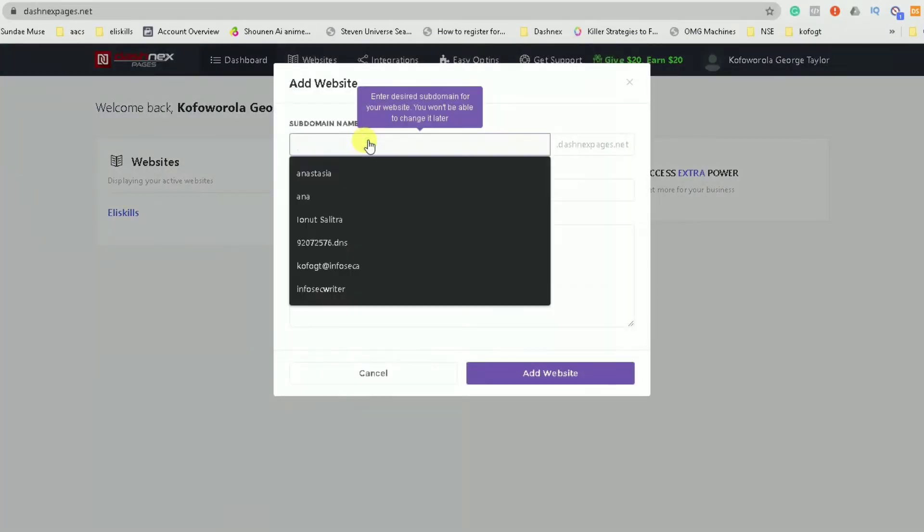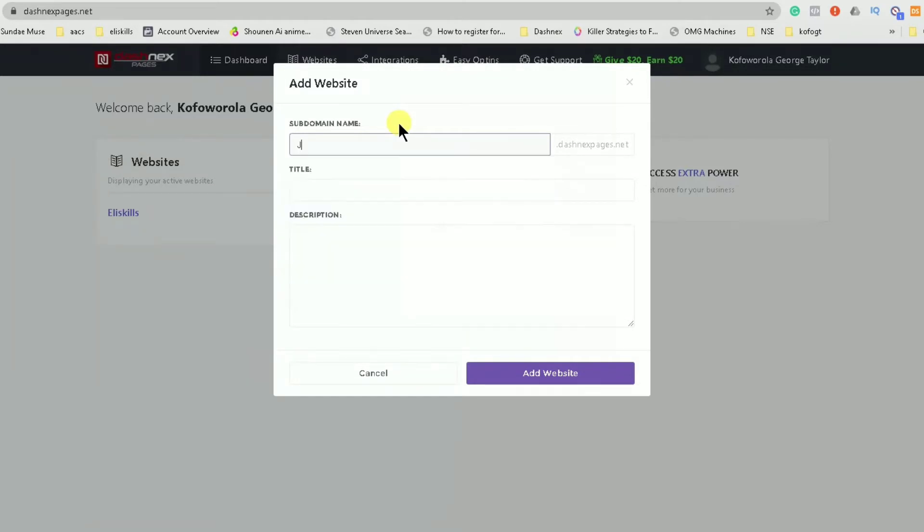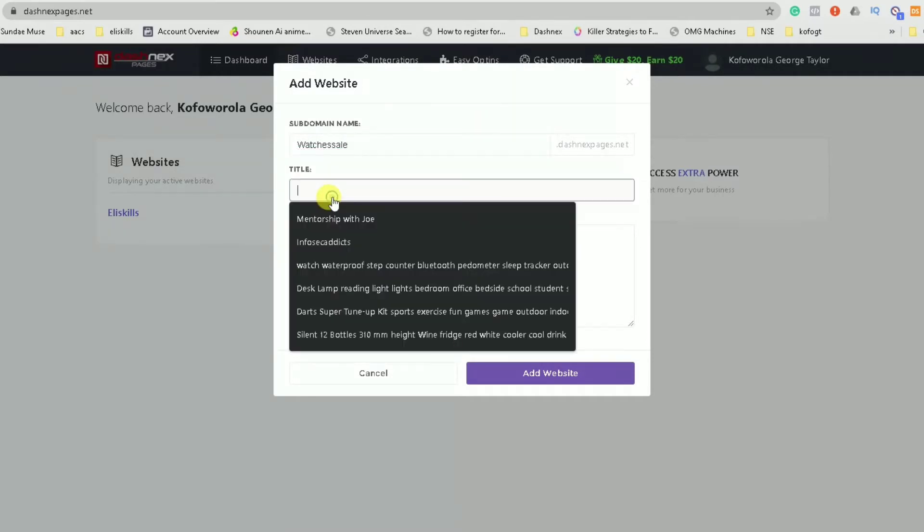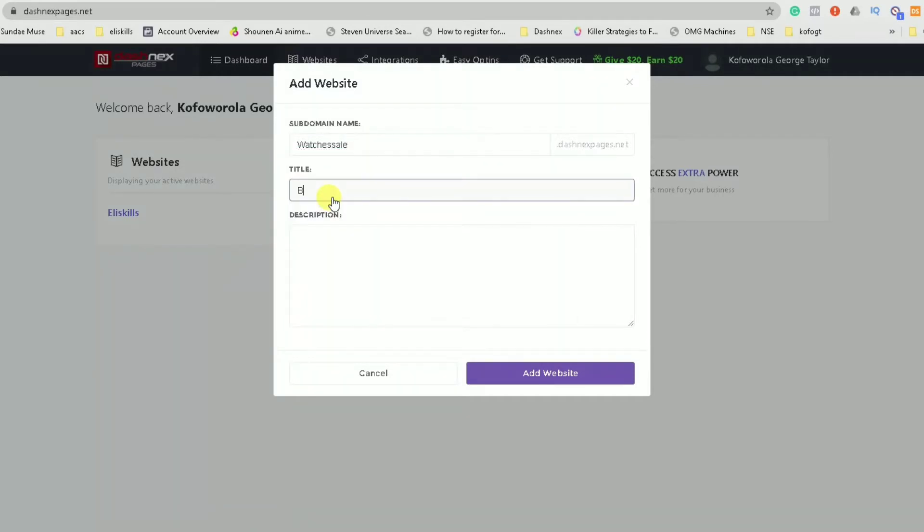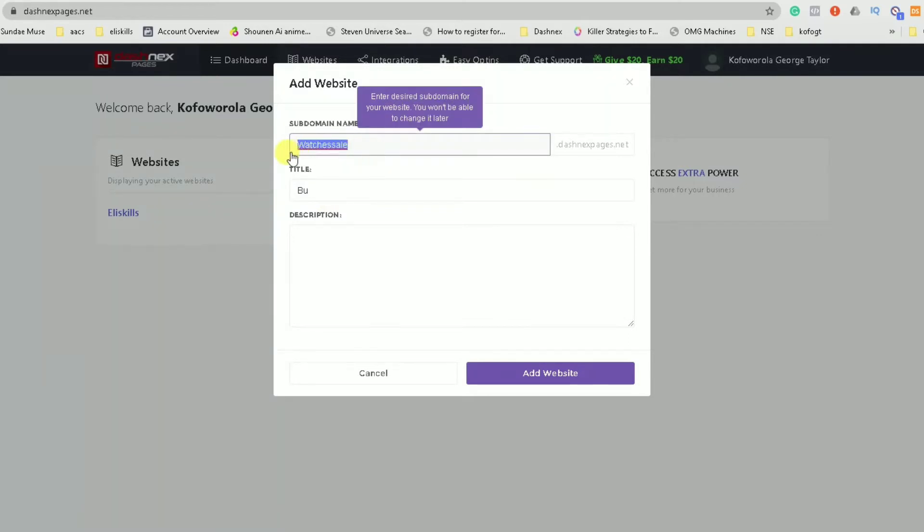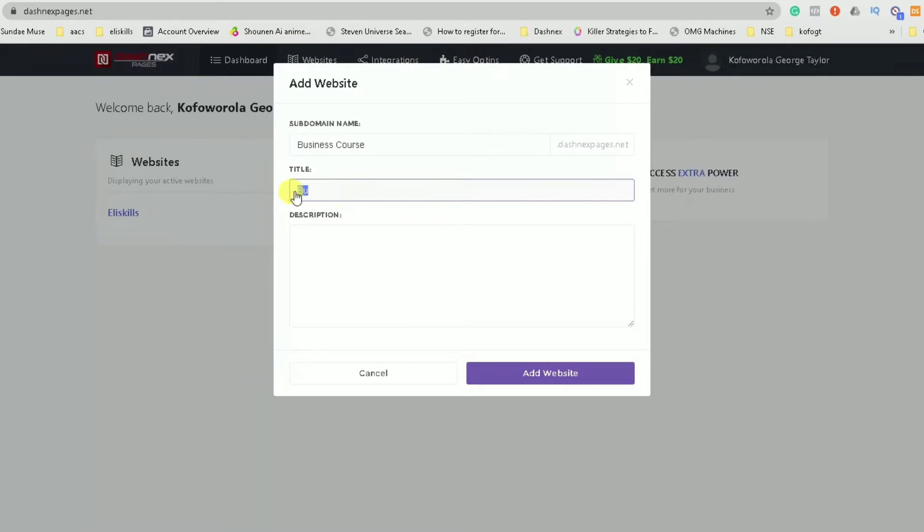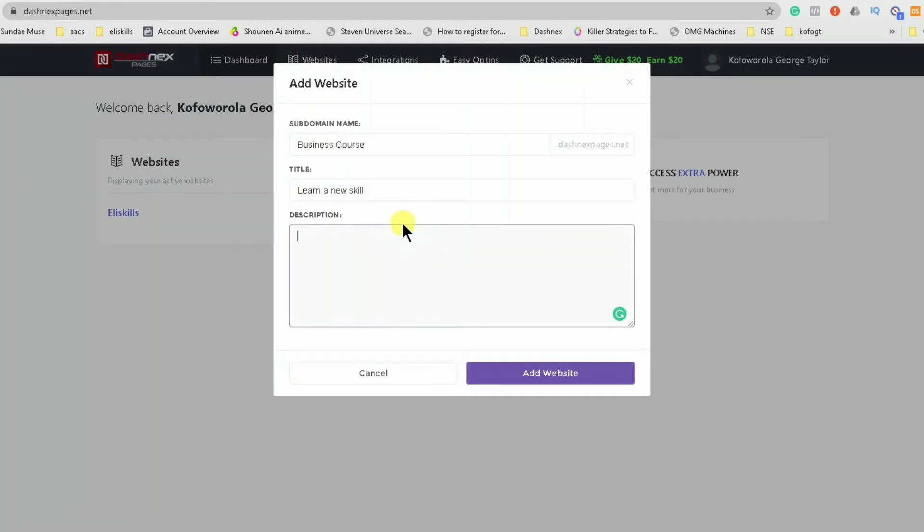First of all you're going to need your subdomain name. So in this case, I guess I would choose, James, watching, Phil, or movie business course, learn. And if you have a description you can add it there but I don't really have a description because this is just a tutorial so you just add your website.